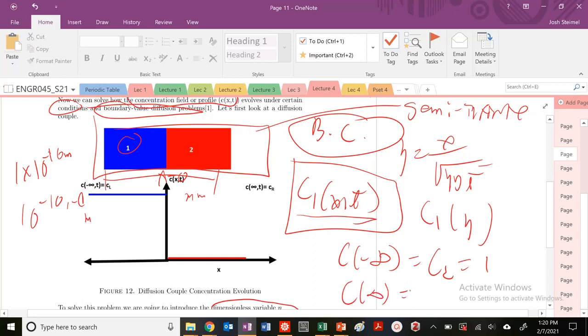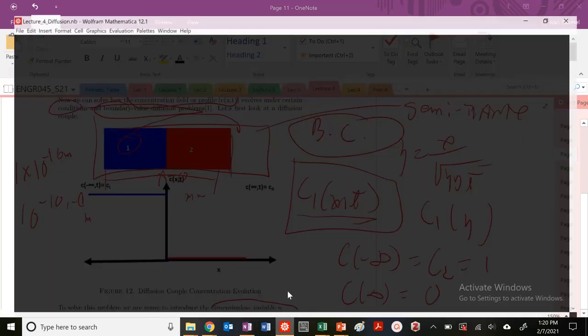What's the concentration at positive infinity? It's just going to be 0, because there's no material 1 that's going to travel all the way over to that side — it would have to travel an infinite distance. So let's go ahead and solve this in Mathematica.